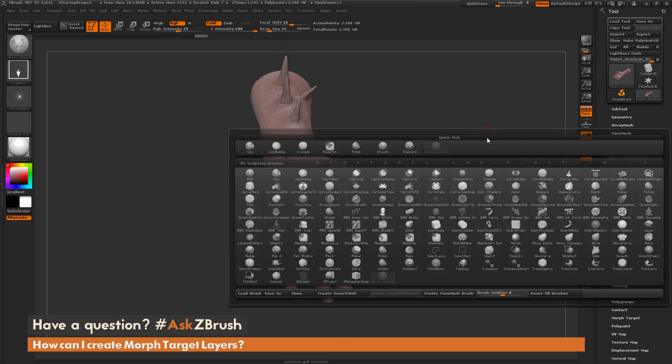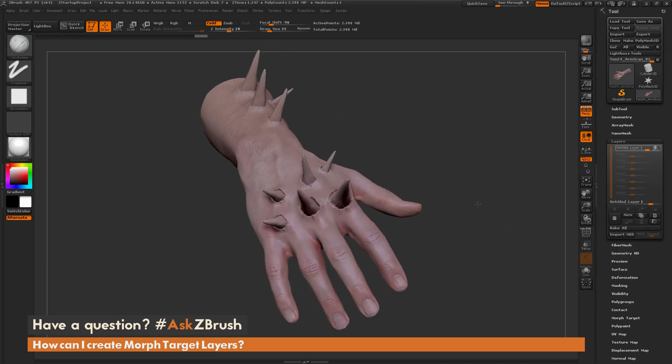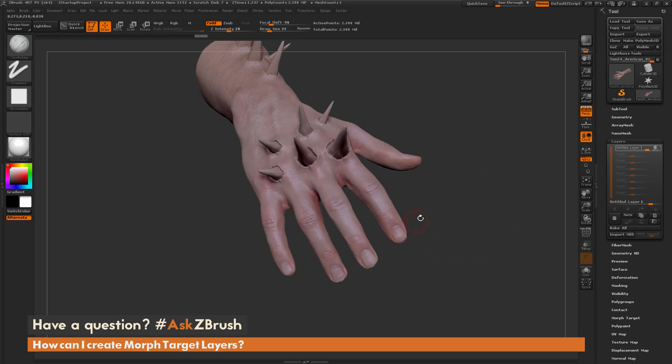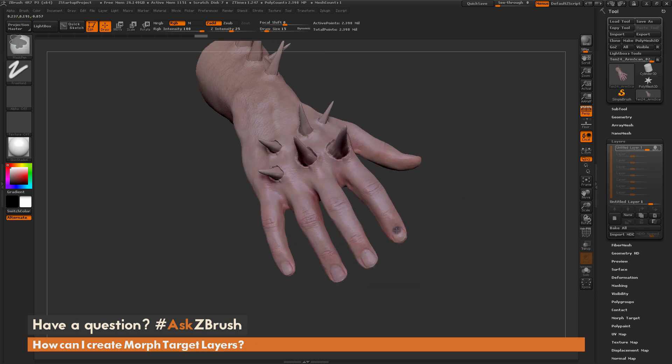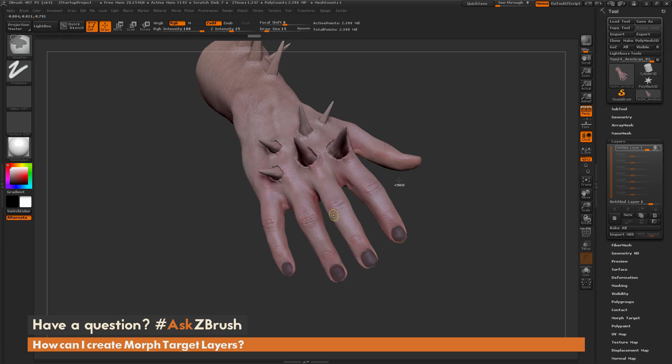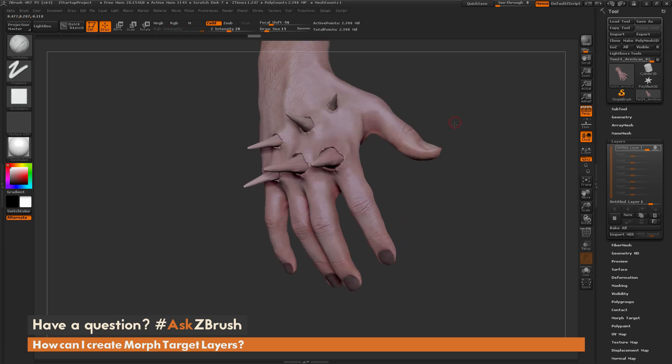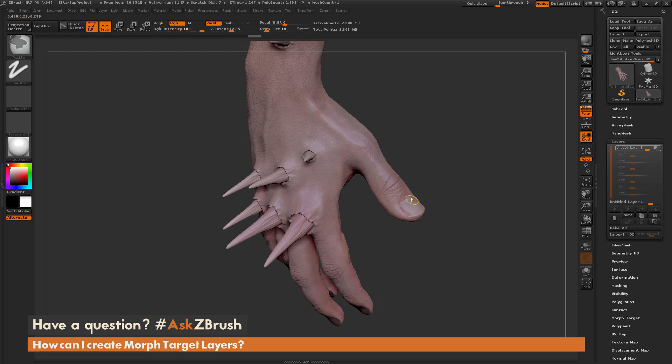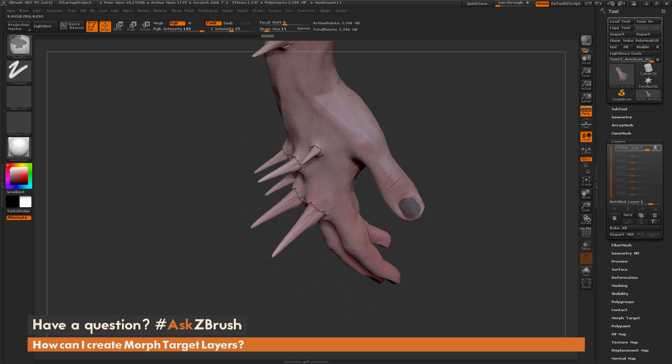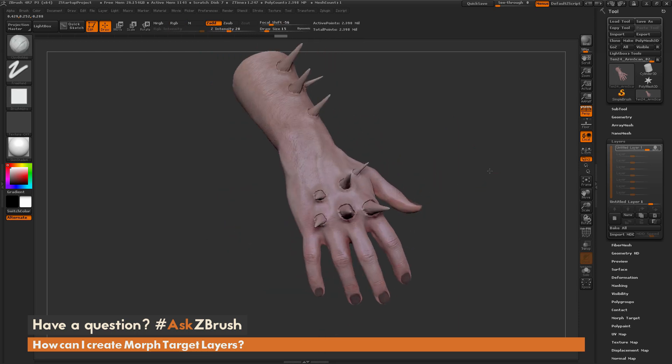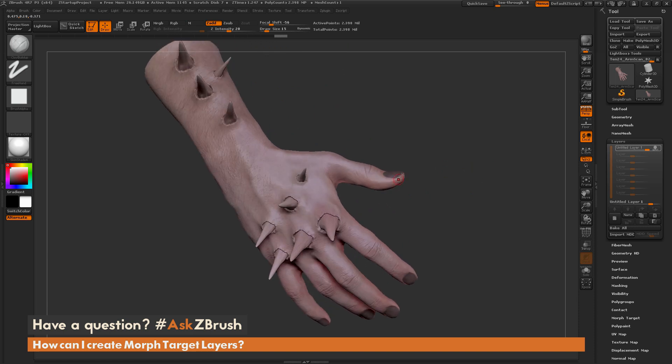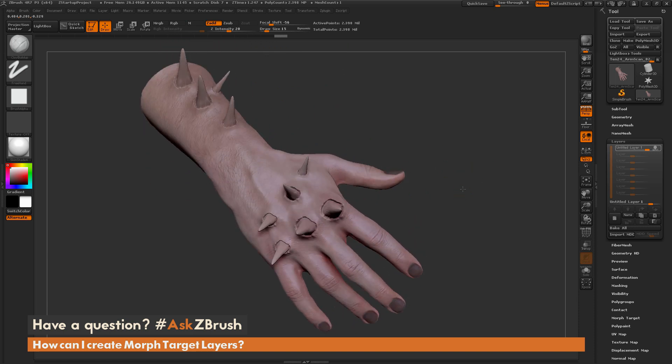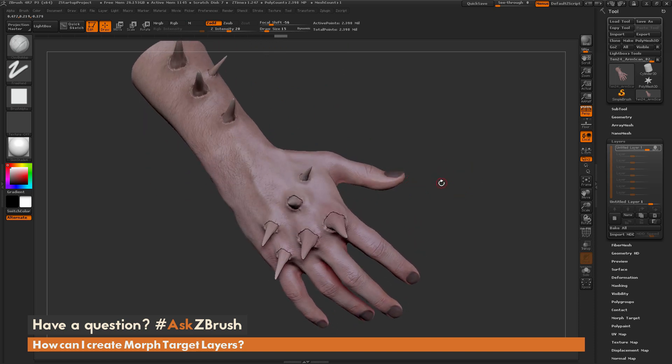Now the next thing I'm going to do is elongate some of his fingernails as well. I'm just going to come through and apply masking to the fingernails. I'm holding control and just applying some masking to these areas. Once again this is all being stored on this layer so I can manipulate this and not worry about distorting my original model.